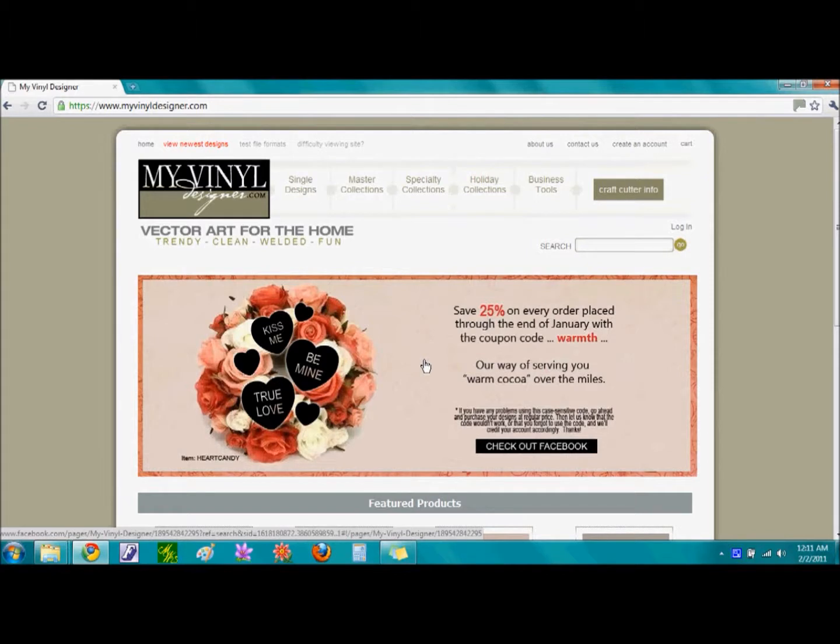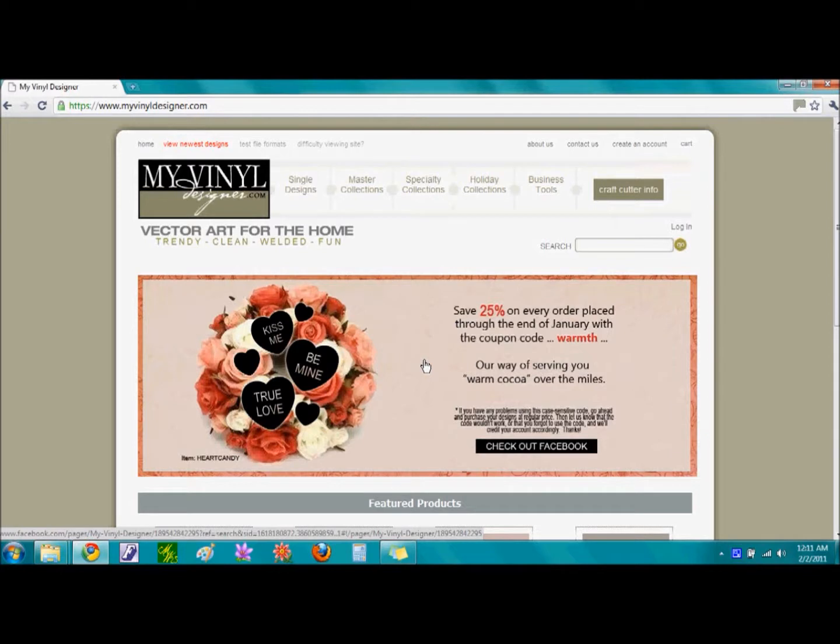This tutorial will demonstrate how to download and unzip the Alphabet 2 font from MyVinylDesigner.com. We are on the homepage for MyVinylDesigner.com, and I will show two different methods for searching for the Alphabet 2 font.